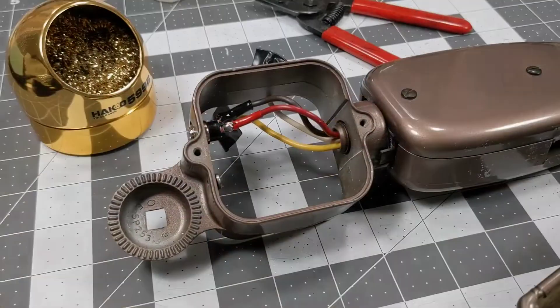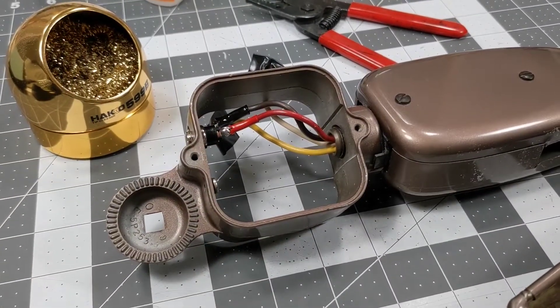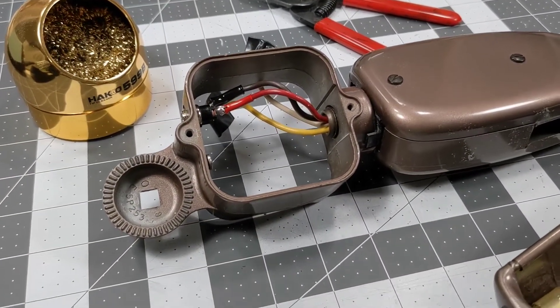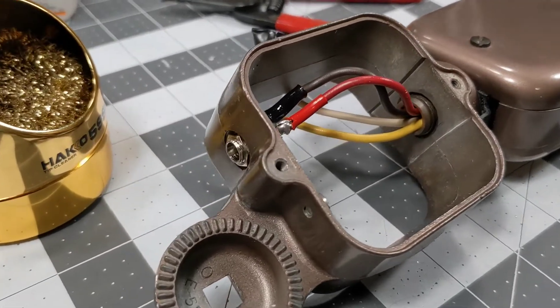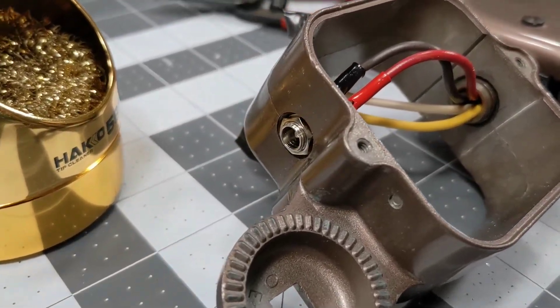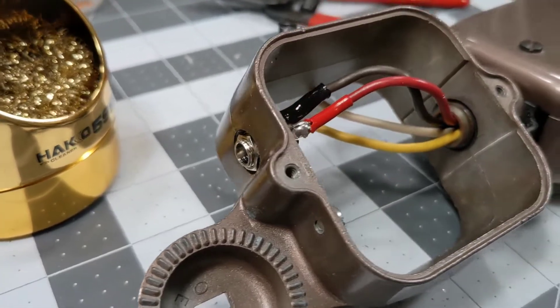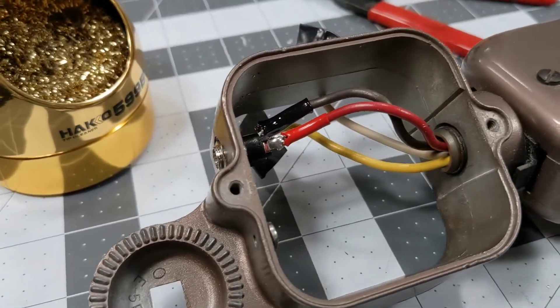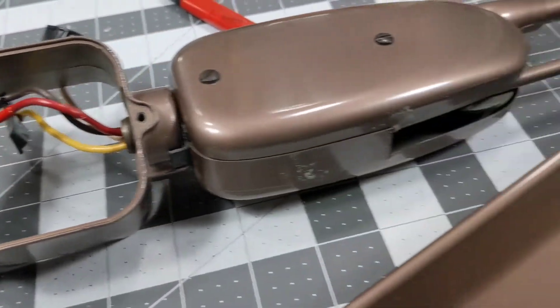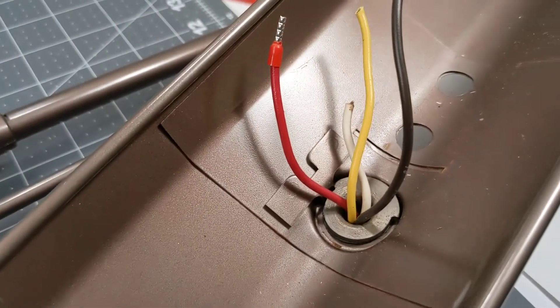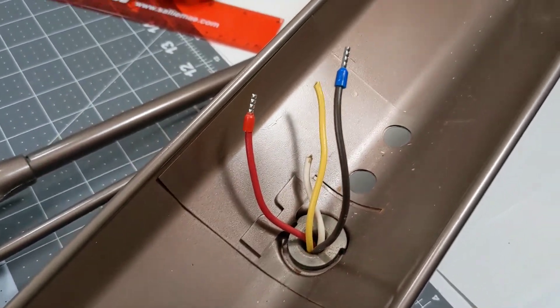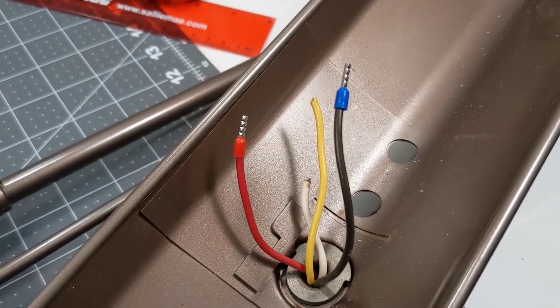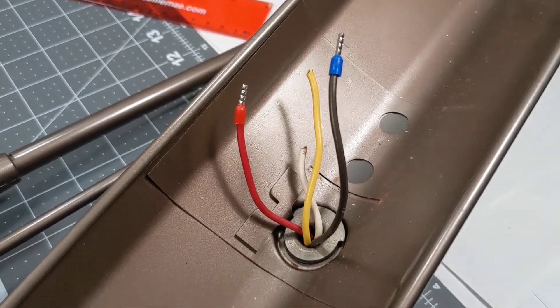This is the base of the Dazzer desk lamp I'm converting. Where the power cord used to exit, I put a barrel jack connector and soldered two of the wires to it. They come out the center here and I crimped two ferrules to the wires that I'll be using.